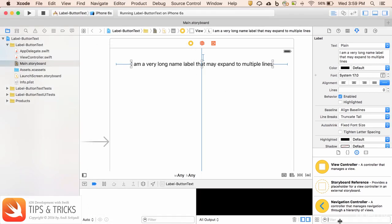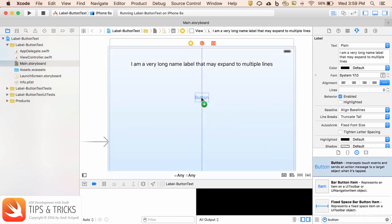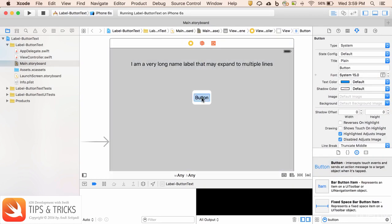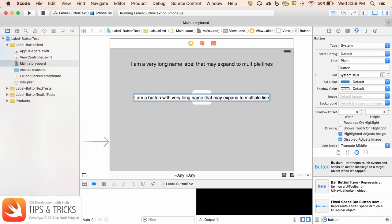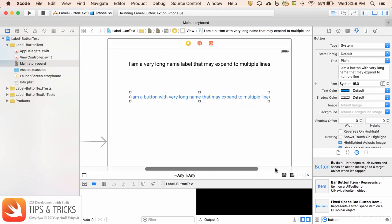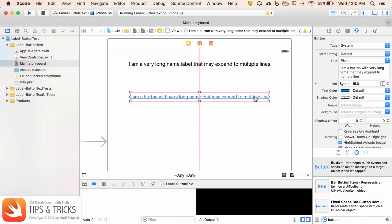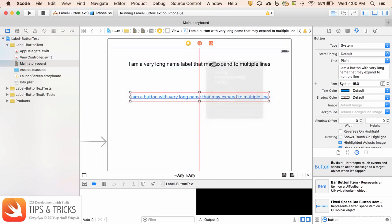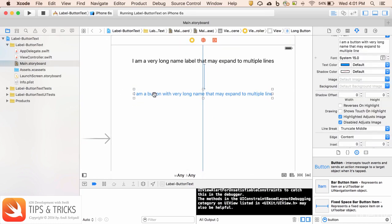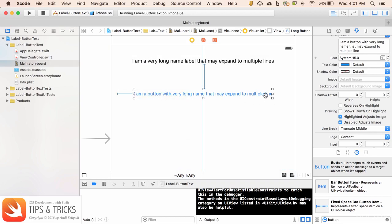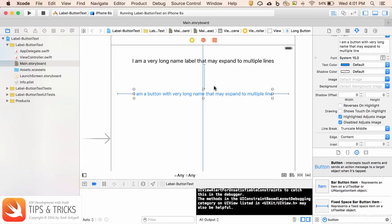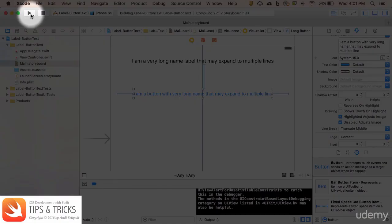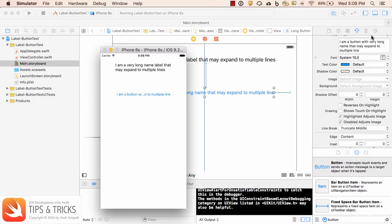Now let's do the same exercise with a button. Again, I'm going to give a very long name for this button: I am a button with very long name that may expand to multiple lines. Then let's put some auto layout. I'm going to drag this to the label to maintain the spacing between them, and set the space with the leading and trailing. Now let's run this app. As you can see, the button is getting cut off.